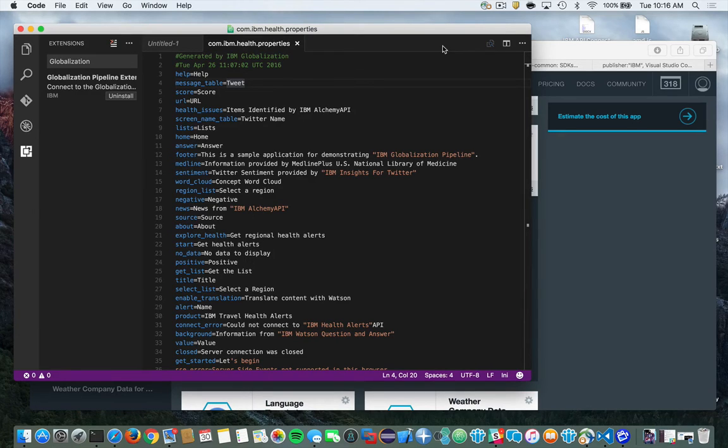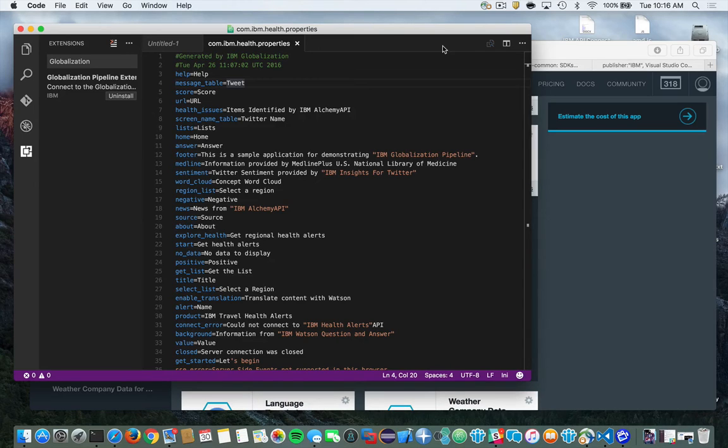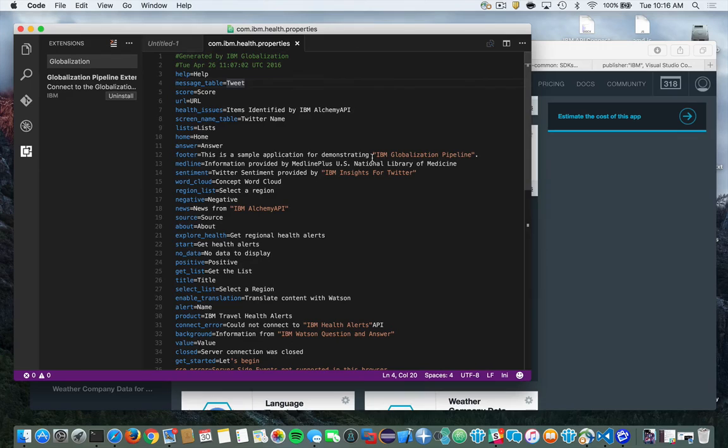Now if you go out to the globalization pipeline service on Bluemix, and we'll do that in a moment, you'll see all that content is available in the dashboard of the service as well. Now let's suppose I want to make use of that content. Well, how do I do that?